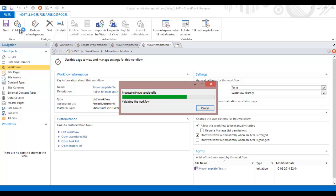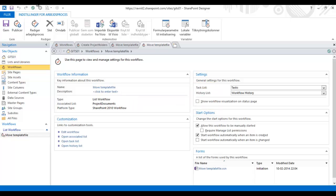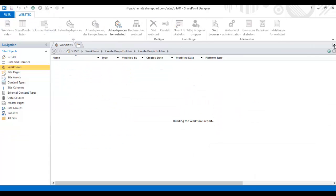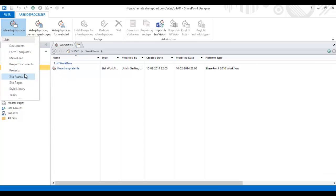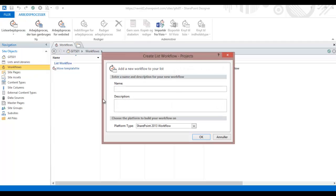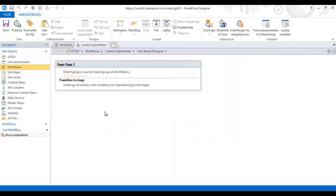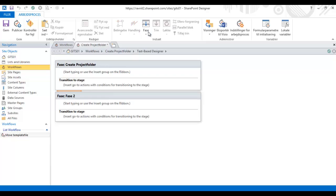So the workflow is ready to receive the document where something is present in the destination column. You can use this for all sorts of things. Now I'm going to create a new workflow on the projects list, and this is where we actually create the folder. I'm going to choose a 2013 workflow. It should work just as fine whether you use 2010 or 2013 workflows.